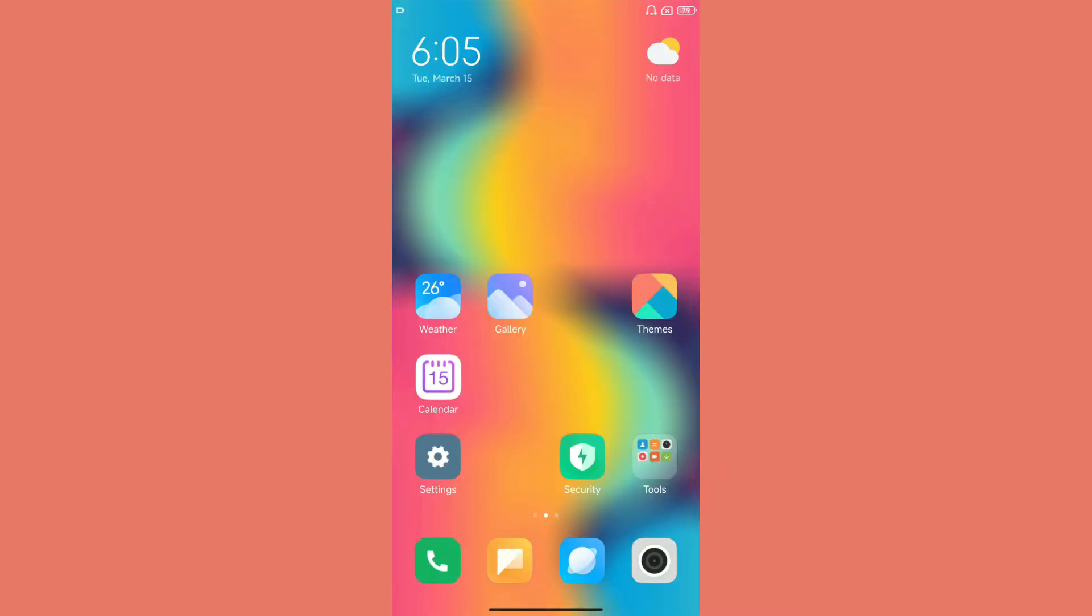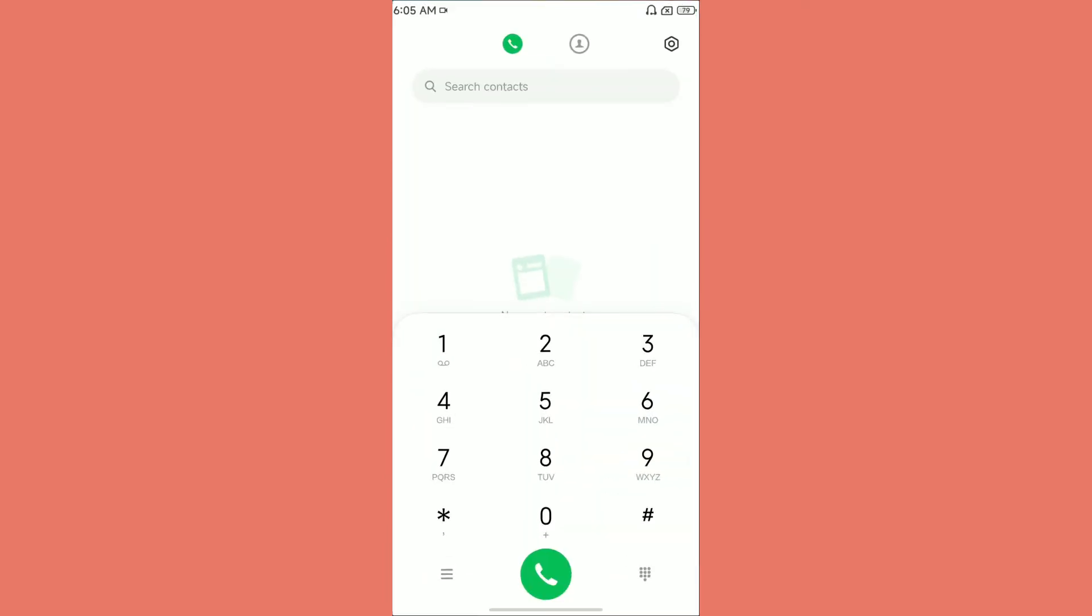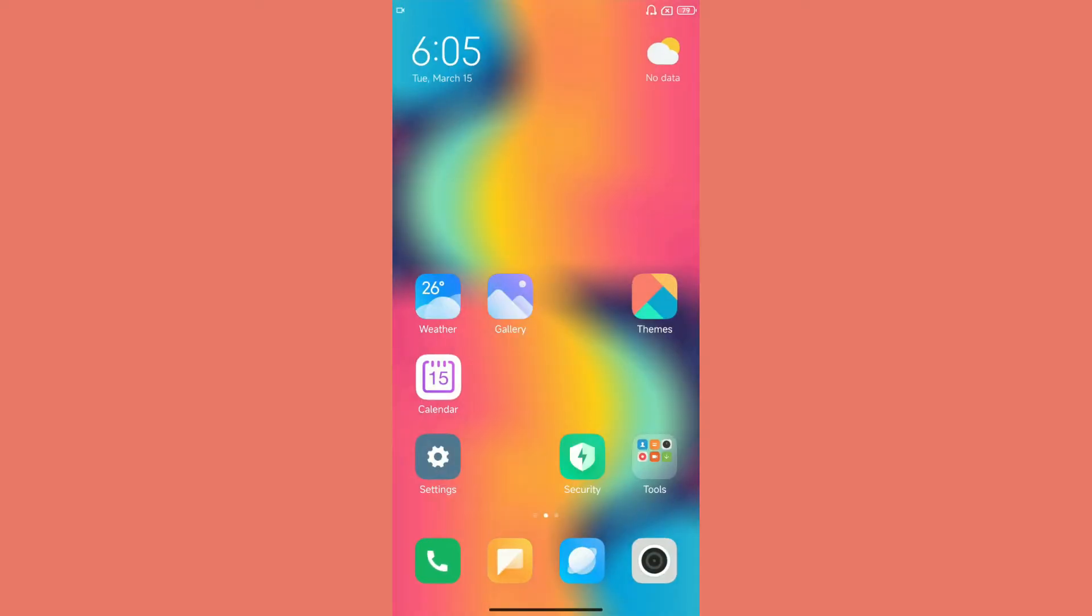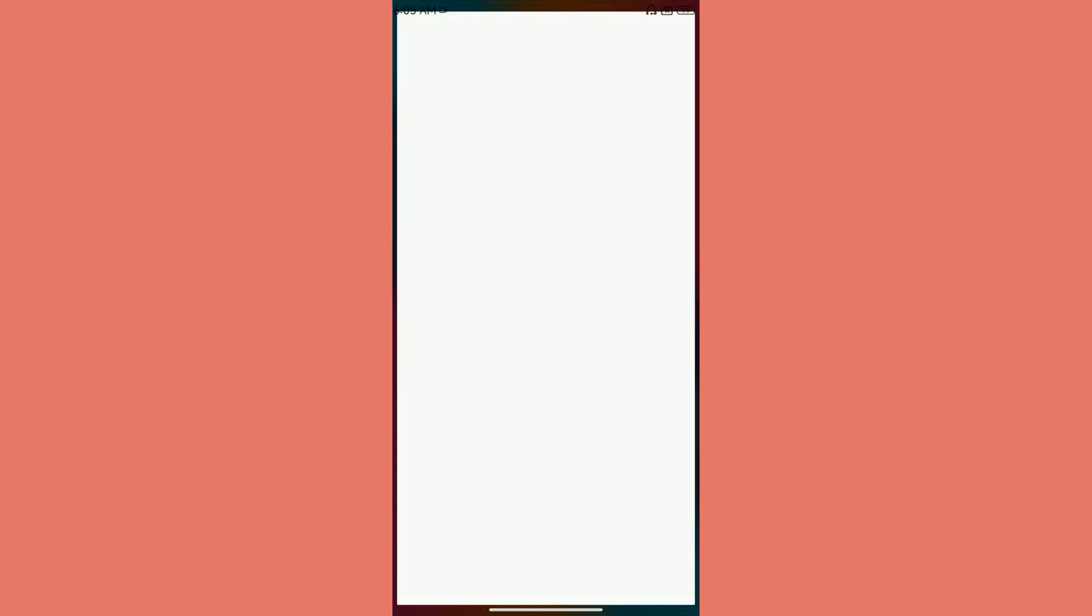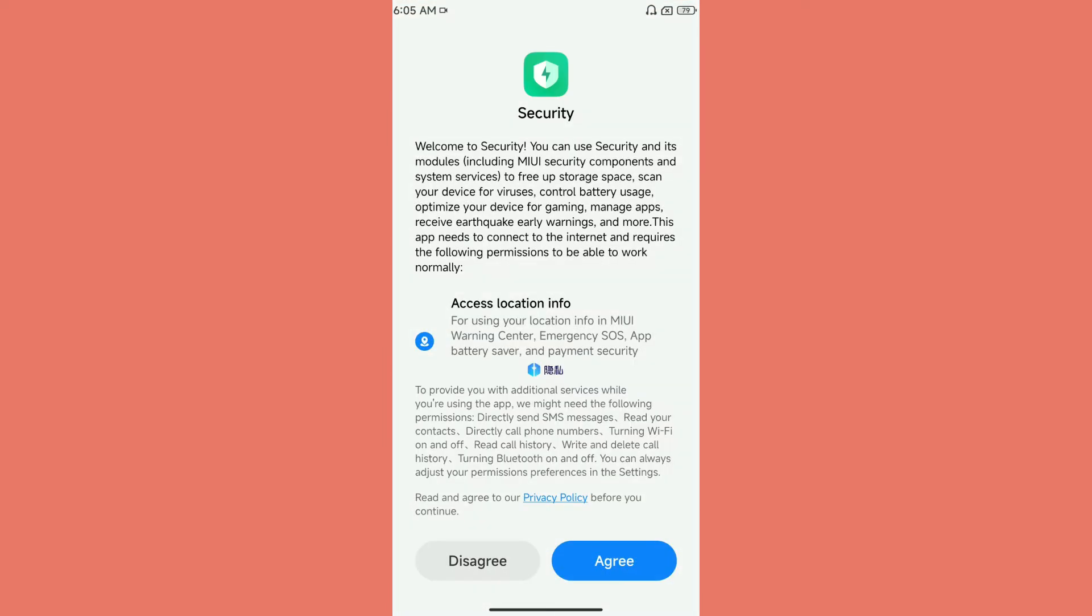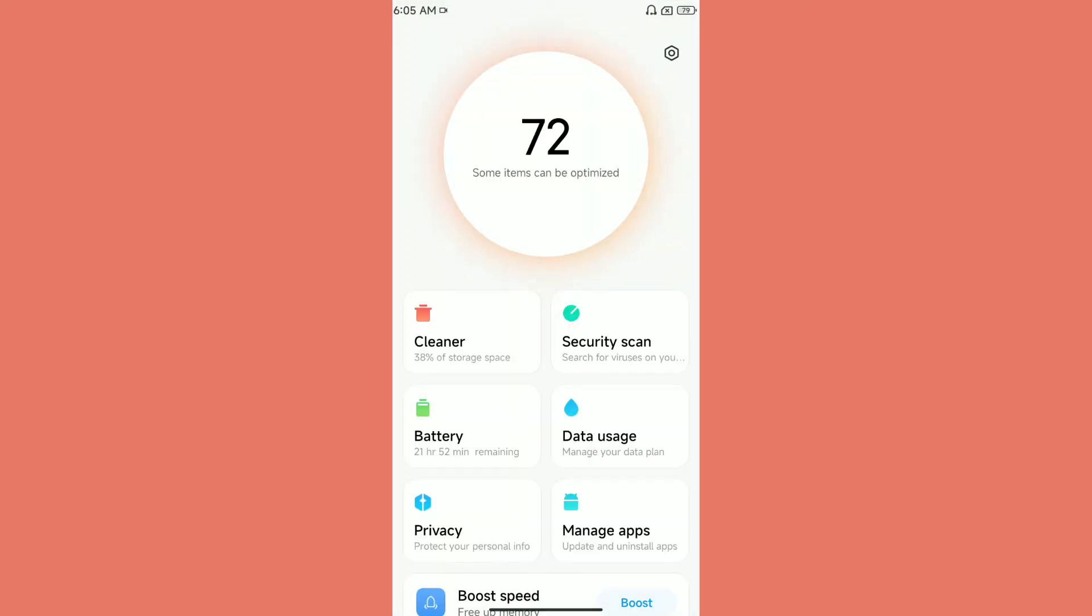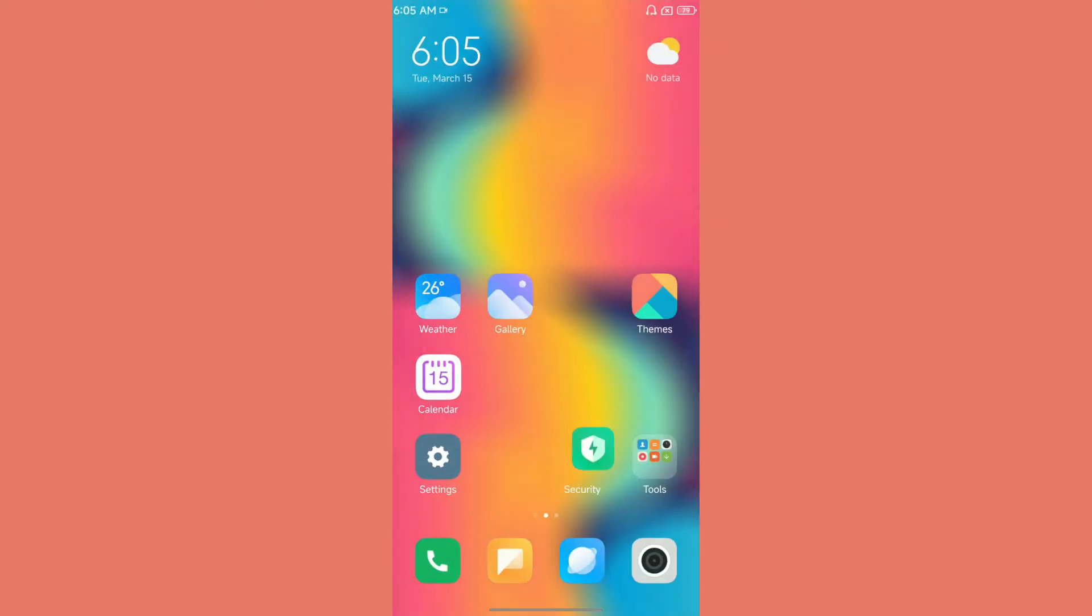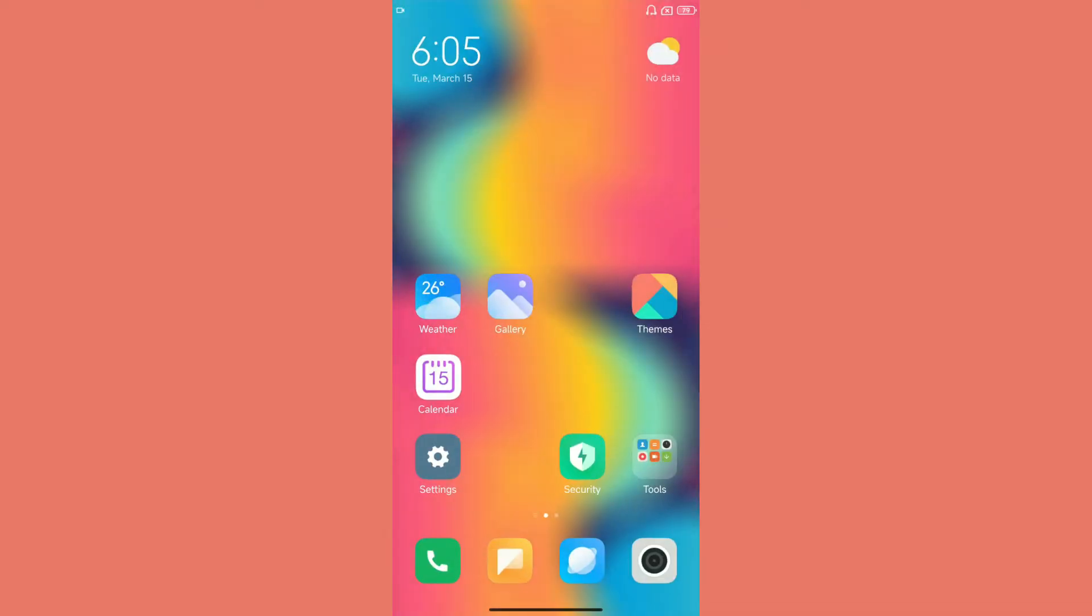Basically there aren't many changes in the dialer and stuff like that. It's still MIUI 12. There aren't any user interface changes. As you can see from the security app, it's the same application, the same user interface that we've seen in other MIUI 12 ROMs.